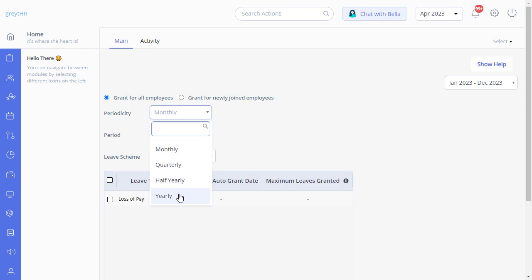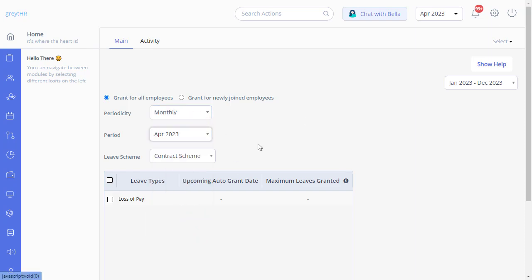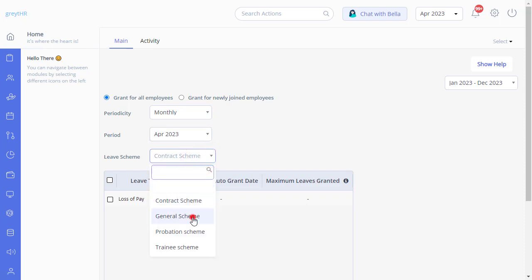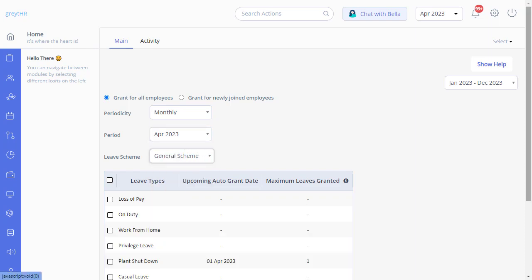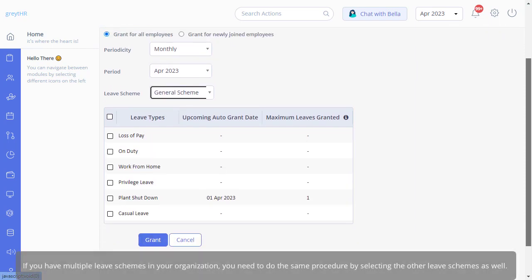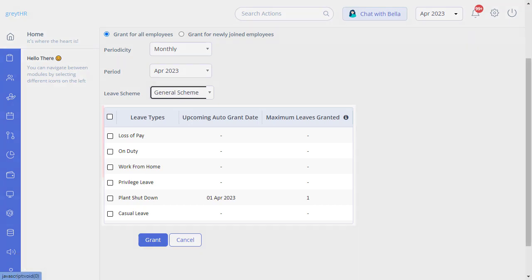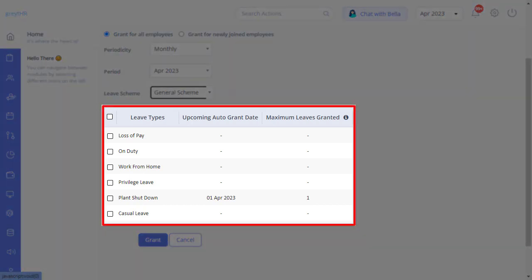Select the period as April 2023, then select the leave scheme. If you have multiple leave schemes in your organization, you need to do the same procedure by selecting the other leave schemes as well.